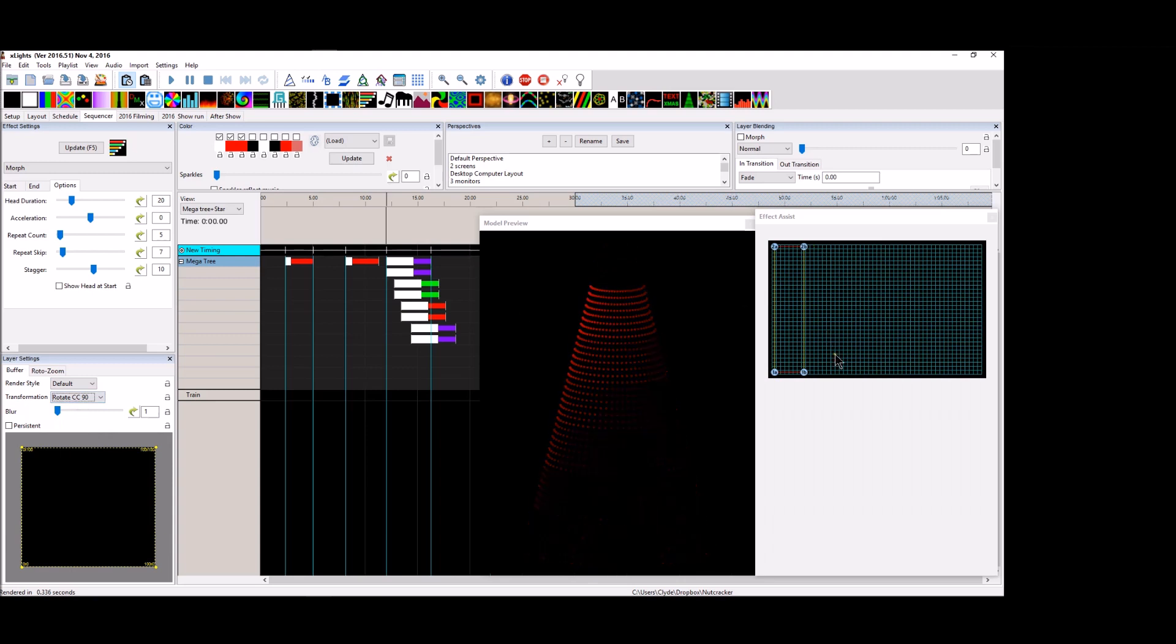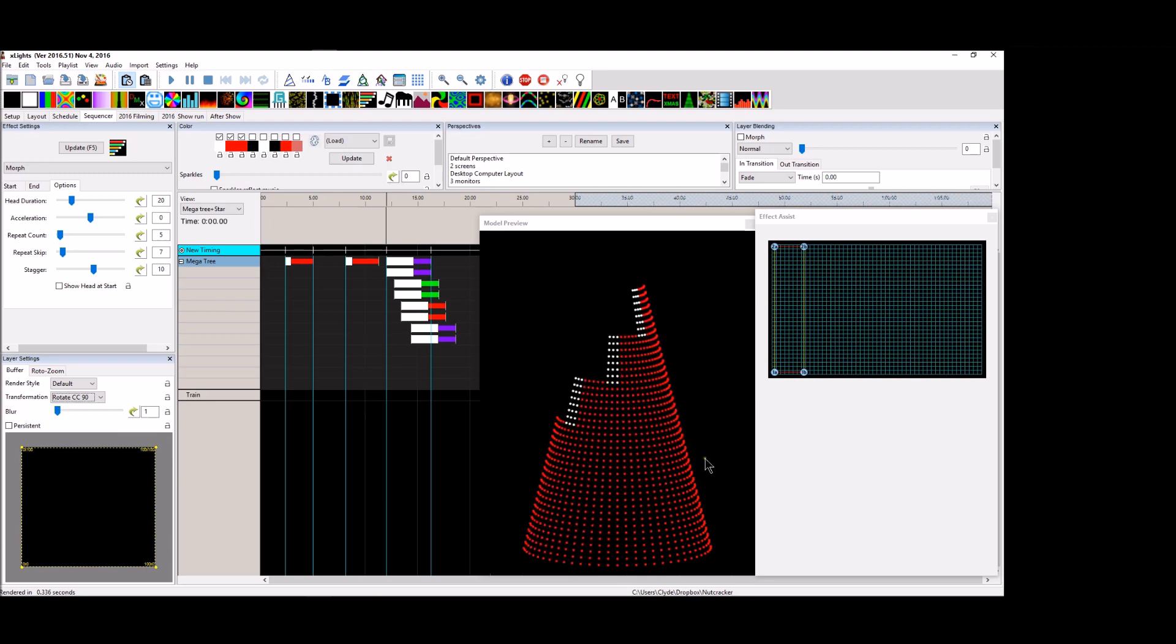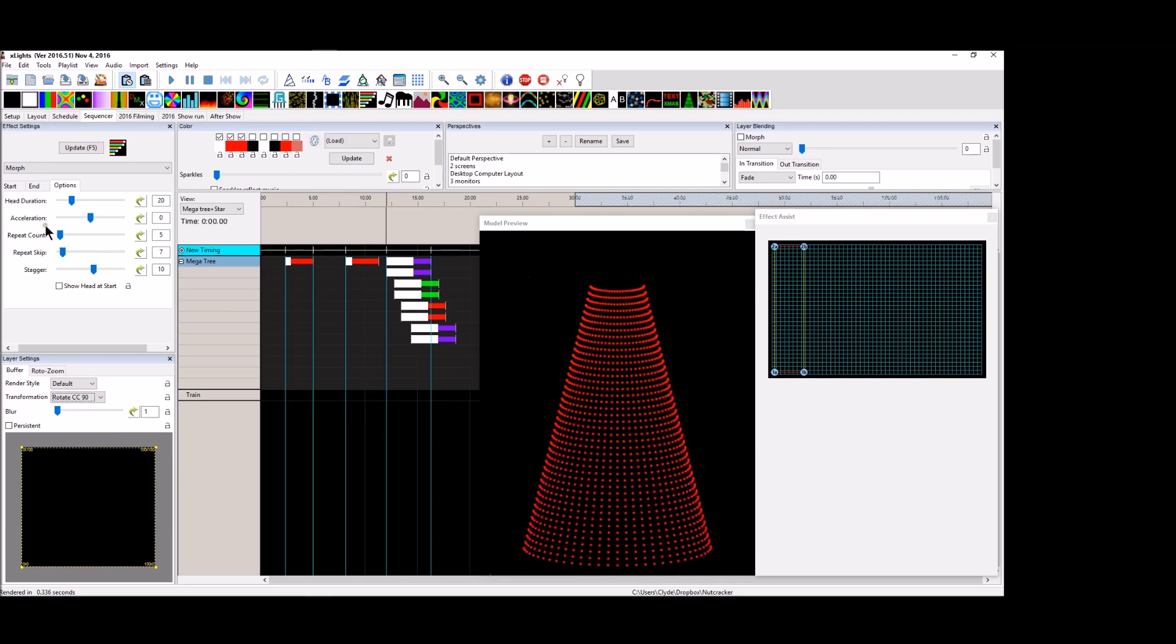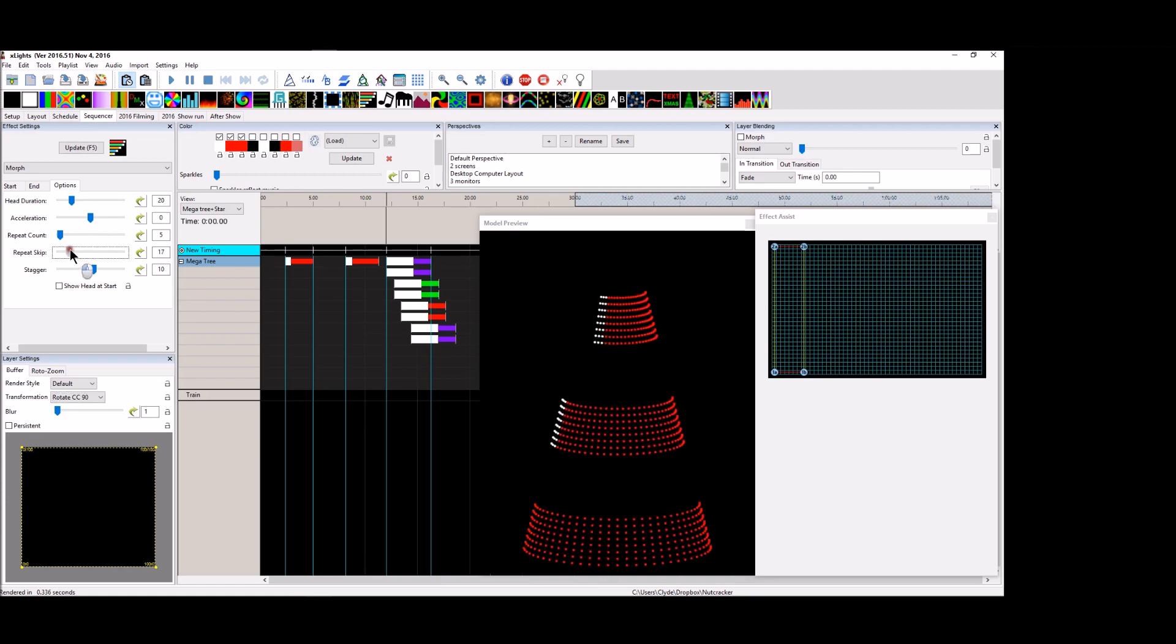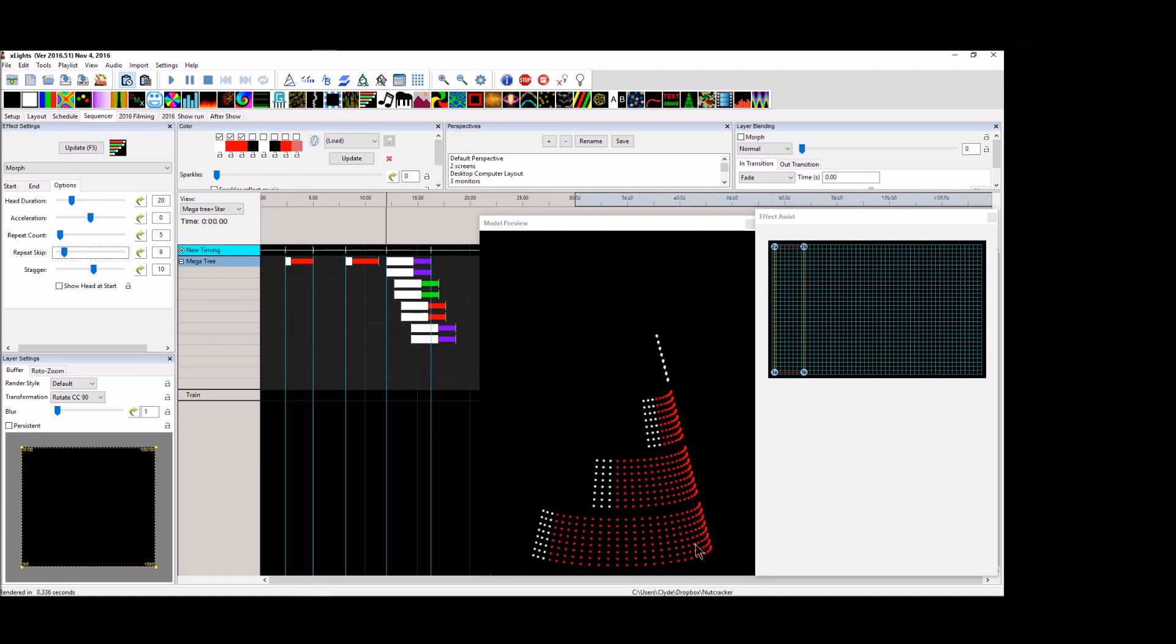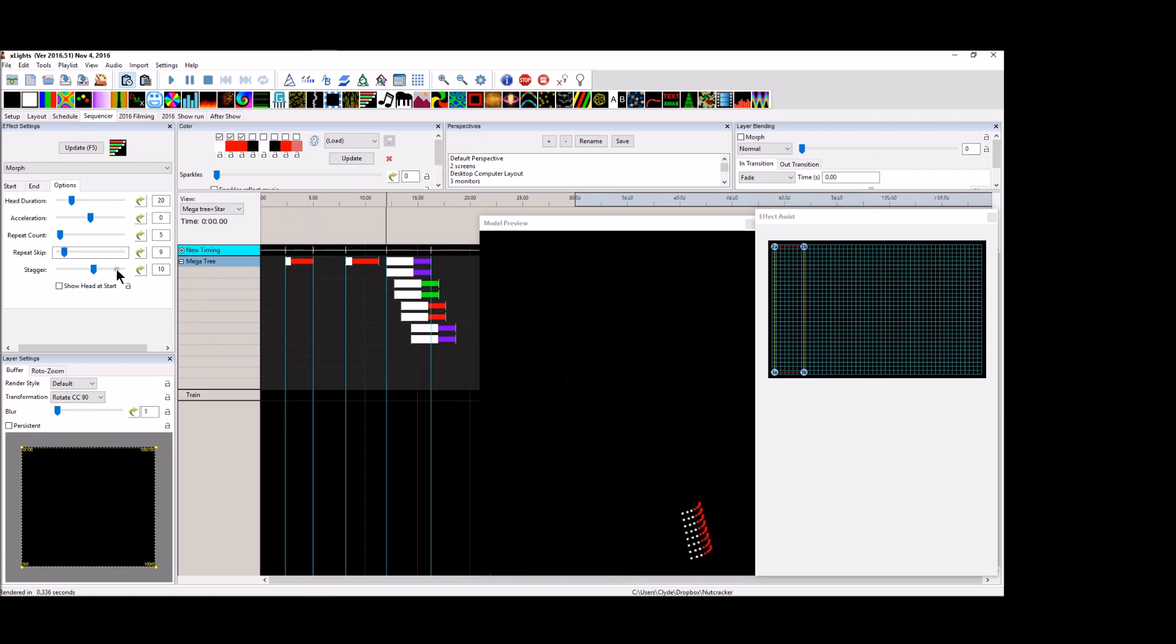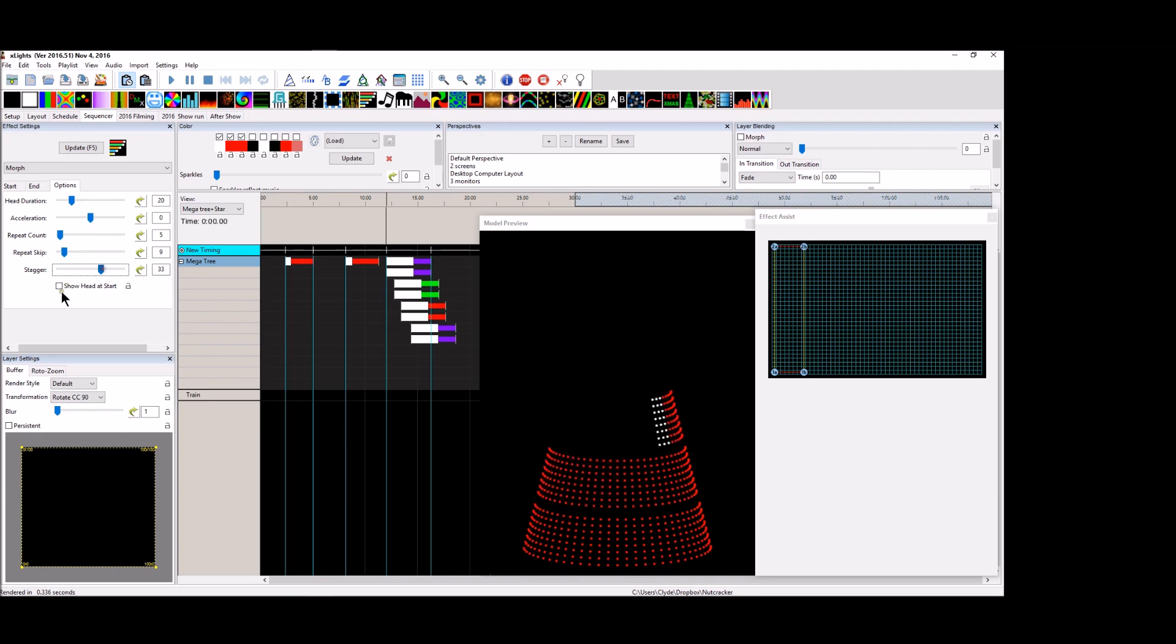So now we just took the mega tree and we just absolutely flipped it on its side. And you can see that it's repeating going up the tree because we have five repeat counts. Let's go ahead and skip a couple, see what happens. So now it's repeating all the way up the tree and it got a couple lines in between there. And you can, you can stagger that more if you want to.